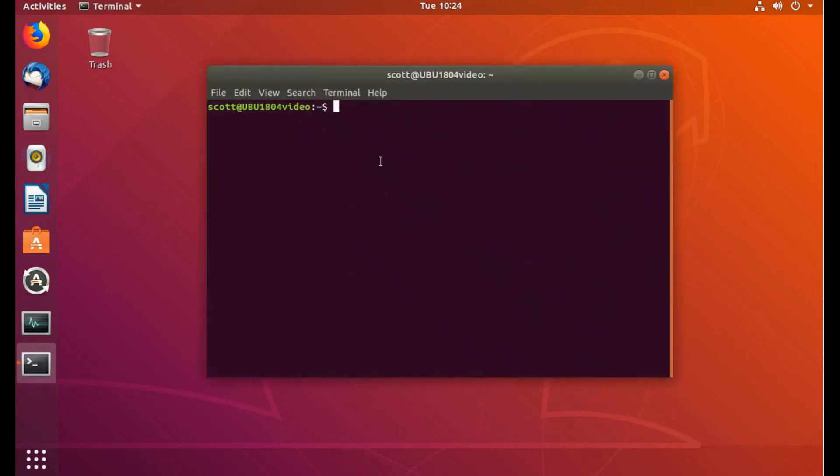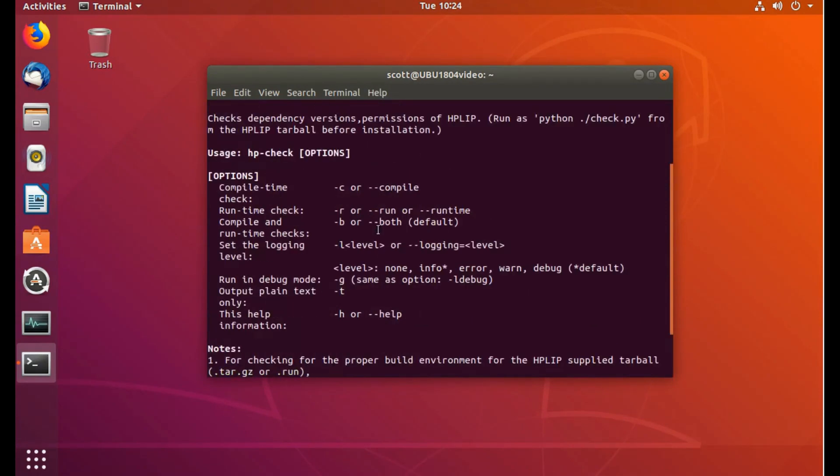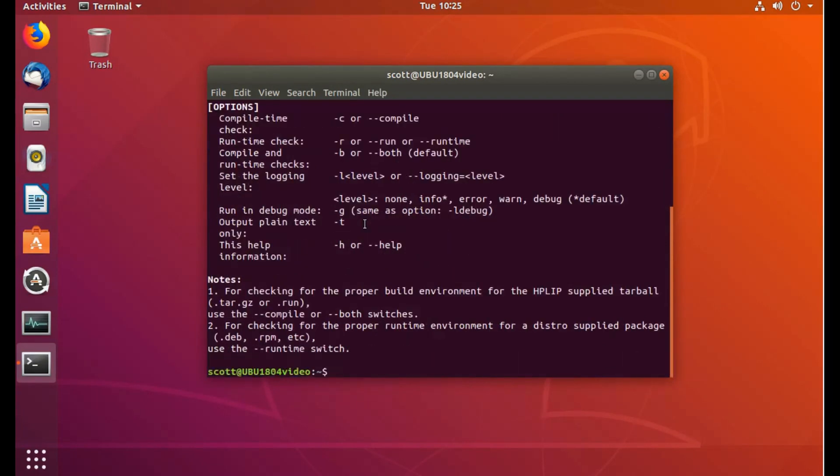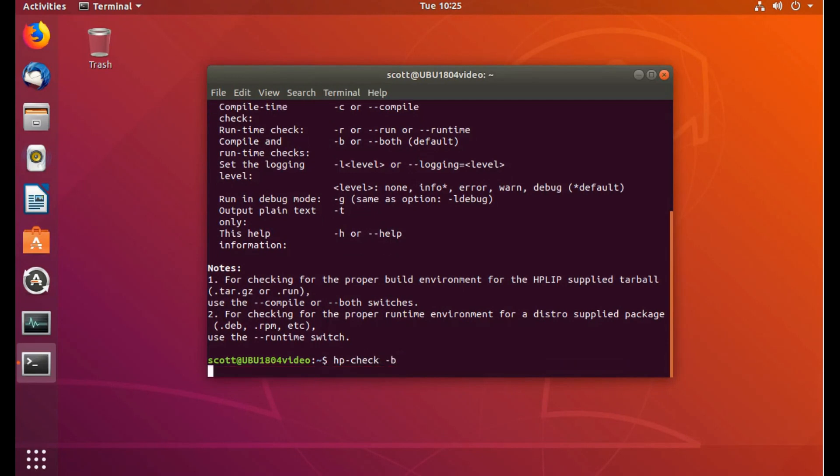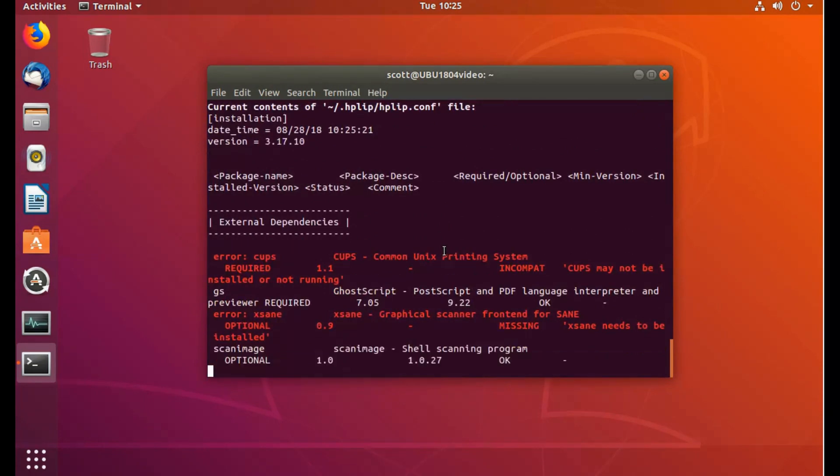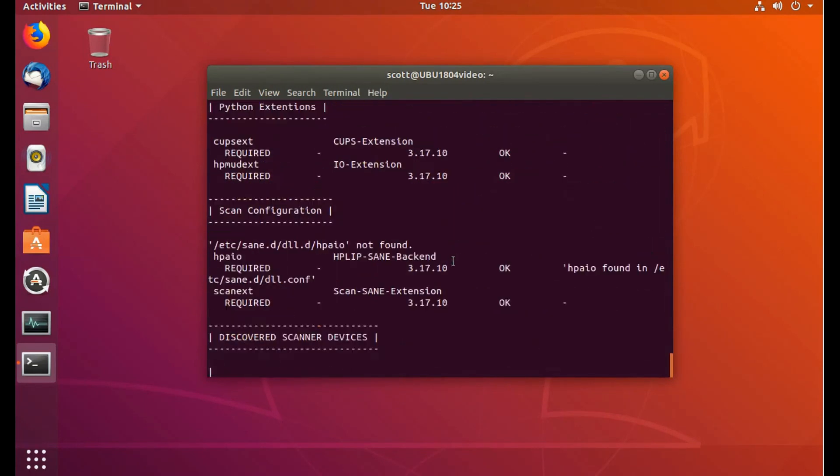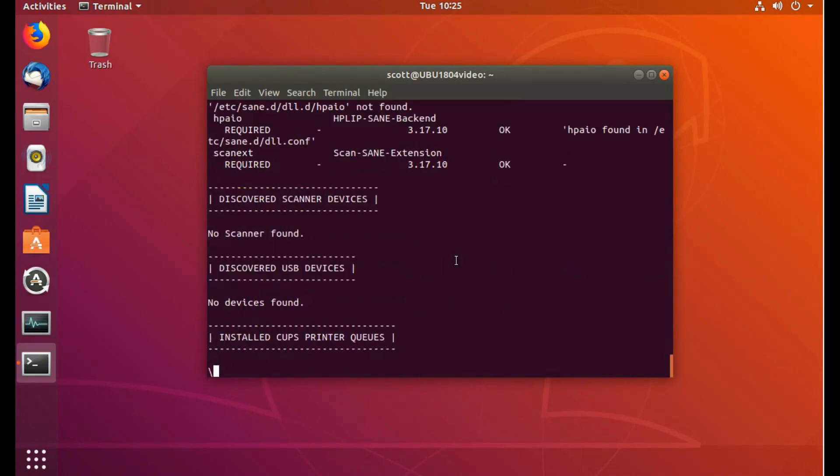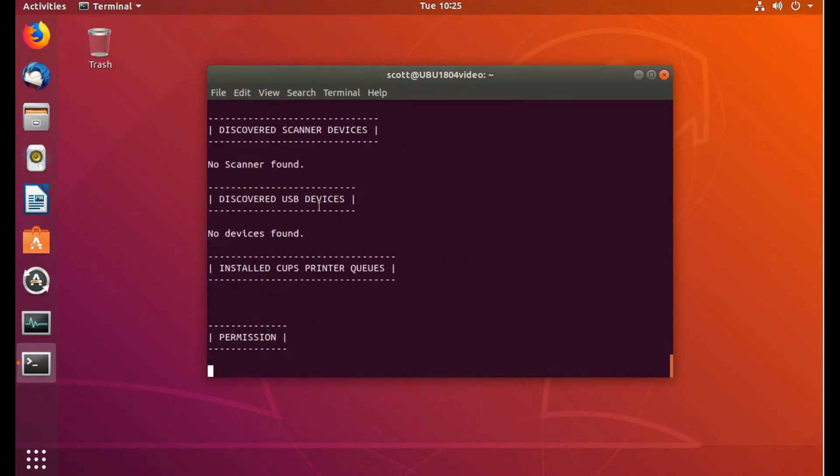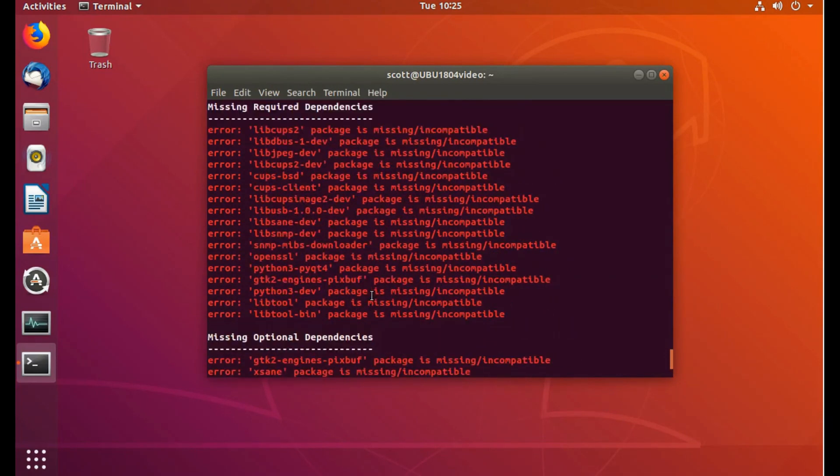And type in hp-check. I forgot if there's anything else, so we'll do the minus H for the command. It doesn't look like I need to add anything to it, but we'll add both. We'll let it scan for any dependencies that are missing. And it's finding them. And it can't find the scanner, obviously, because I have trouble with it.